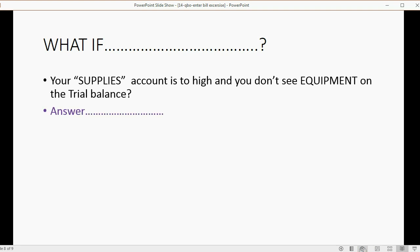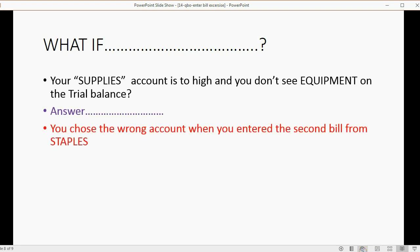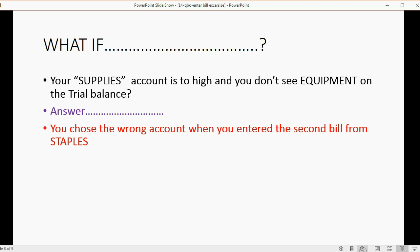The answer is: you chose the wrong account when you entered the second bill from Staples. For the first bill from Staples, you were supposed to choose supplies. But when people get to Staples again and enter a bill, they say 'oh, that's supplies' and change it to equipment. Most of the time it's the same expense account with the same vendor, but you have to be careful. Every once in a while, the same vendor will give you a different expense or asset. So double-check the account if it's a vendor like Staples.